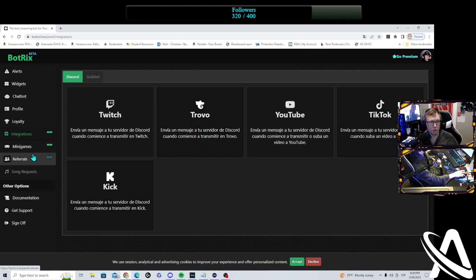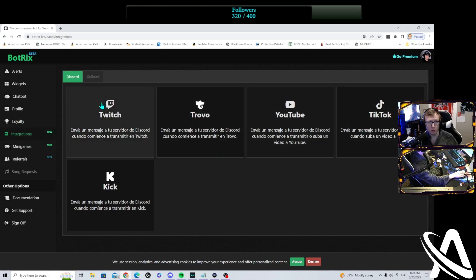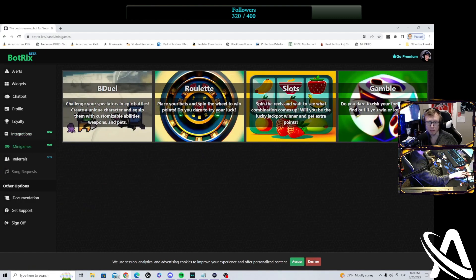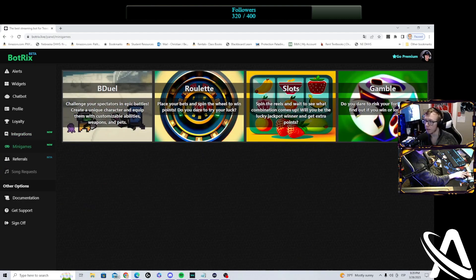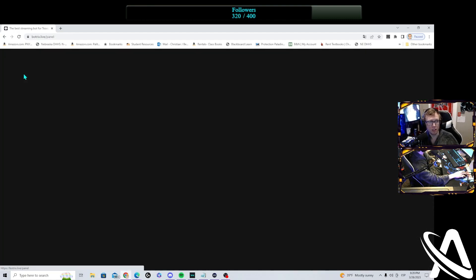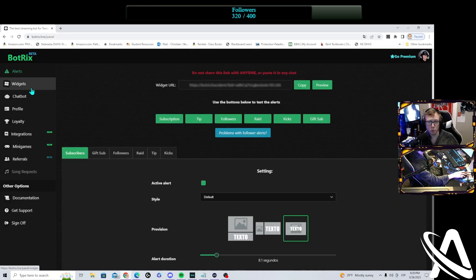And then you have all kinds of integrations for your other socials and platforms, and many games you can even add in, potentially. I hope that kind of made it a little bit easier for you folks to set up BotTricks. It's pretty straightforward.